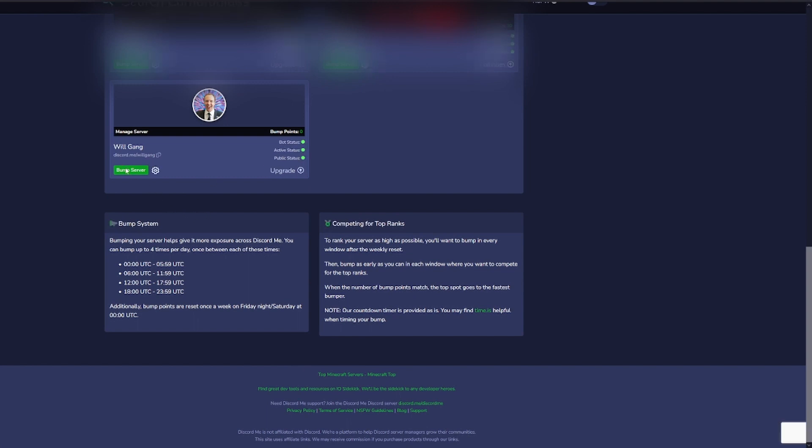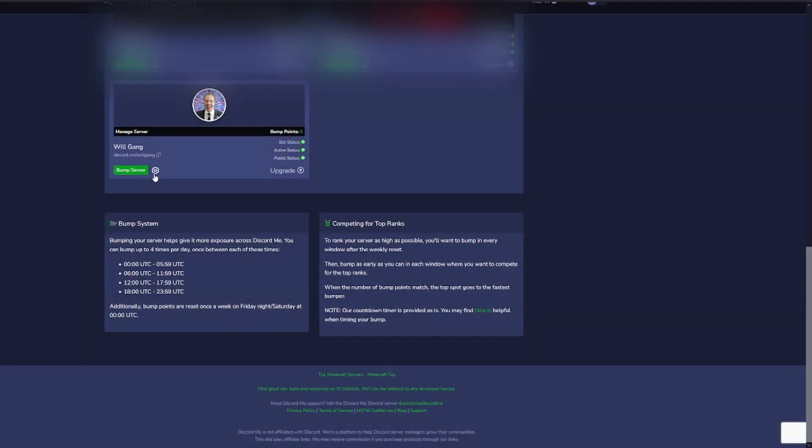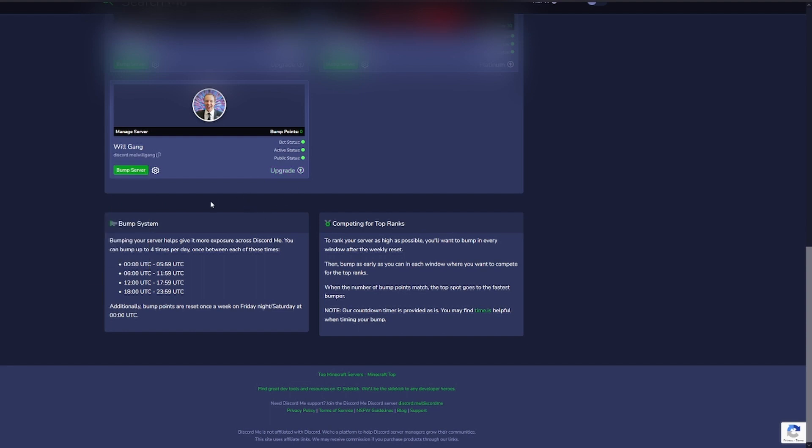So we can bump it using that. We can edit the settings here. We can also upgrade it if we want to buy premium, which is definitely worthwhile on a site like discord.me considering how many thousands of views, hundreds of thousands of views it gets each month. Thanks for watching this tutorial. I hope you were able to add your site to discord.me. It's a really useful site to grow your server.